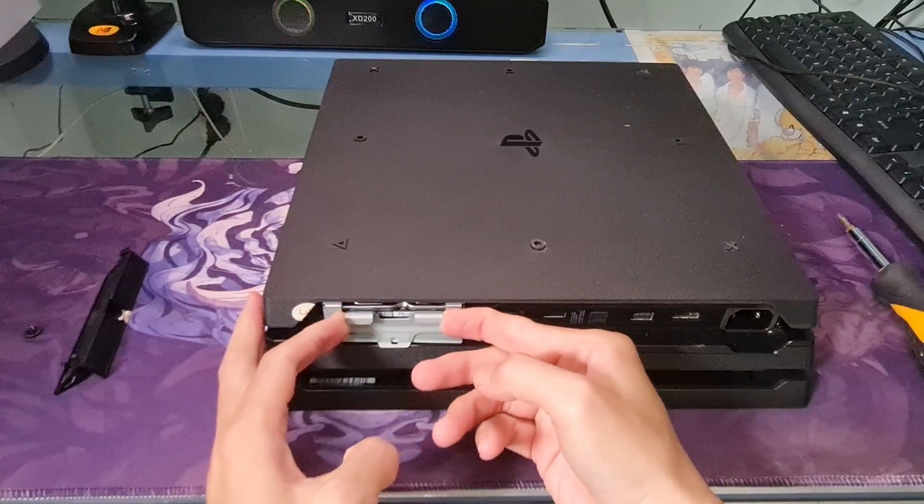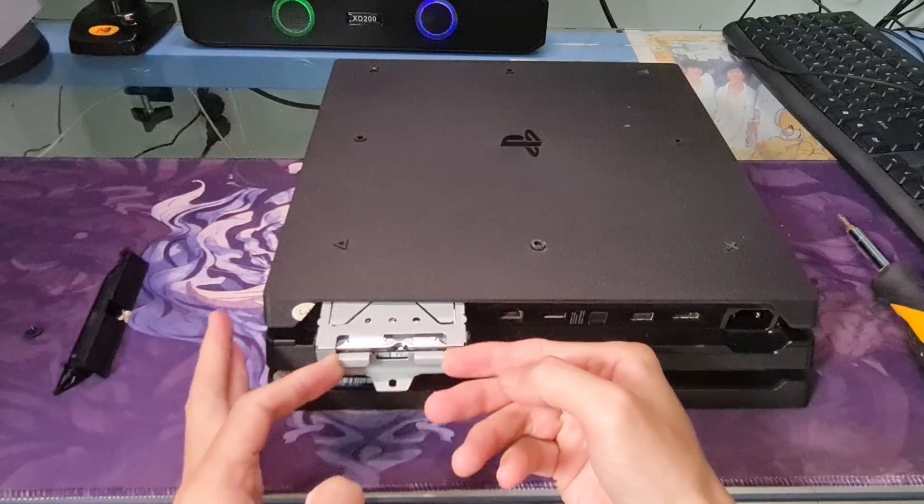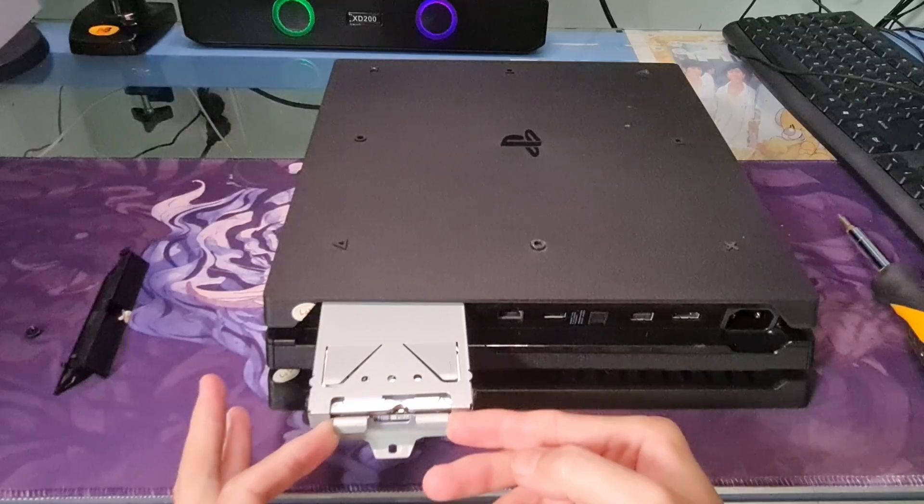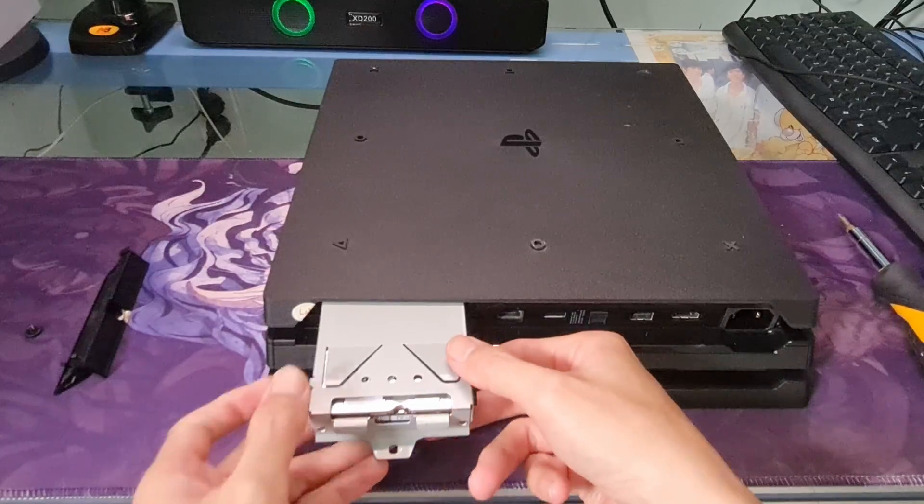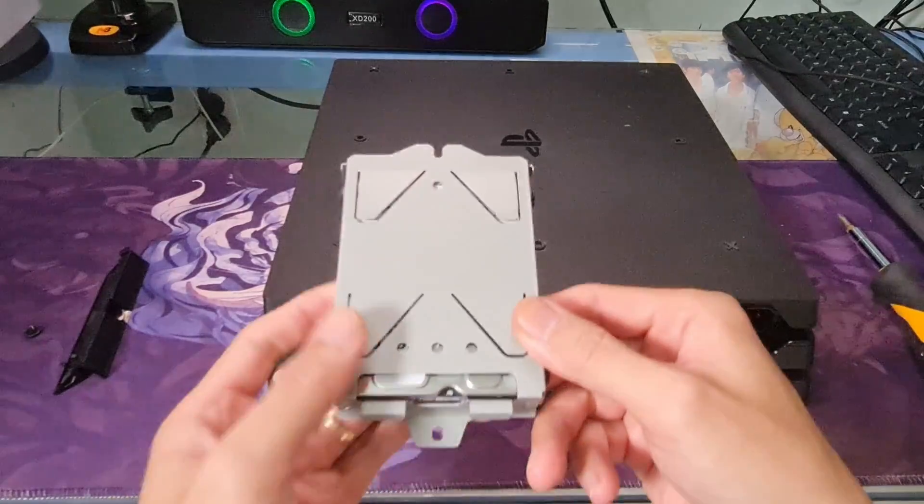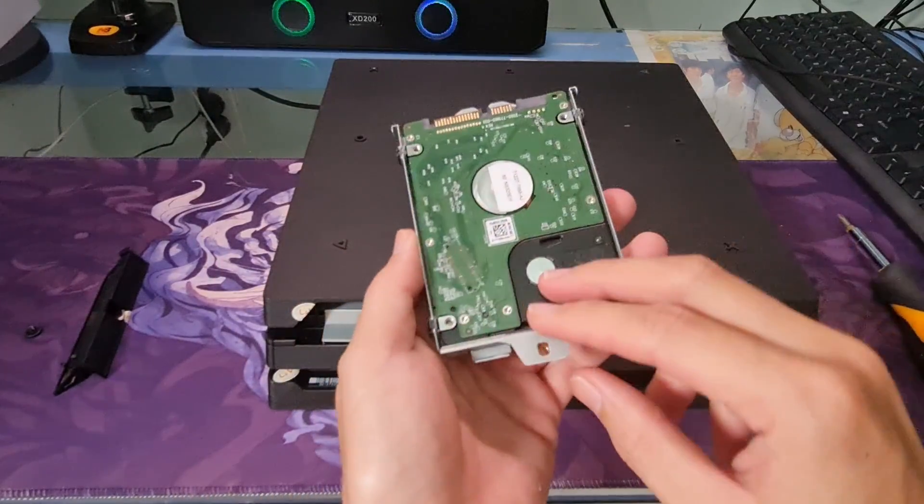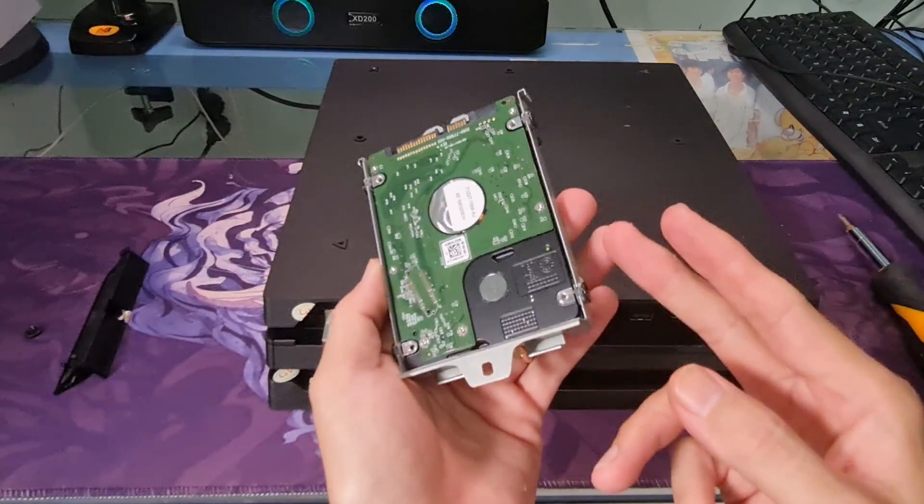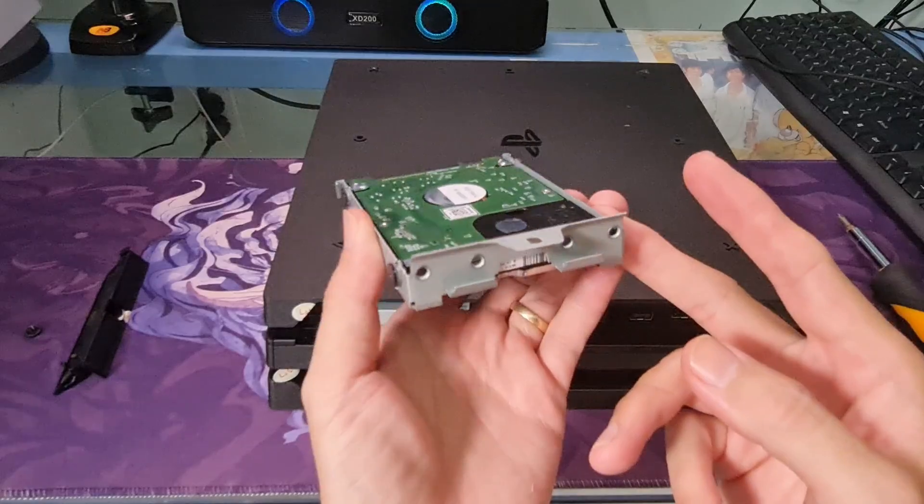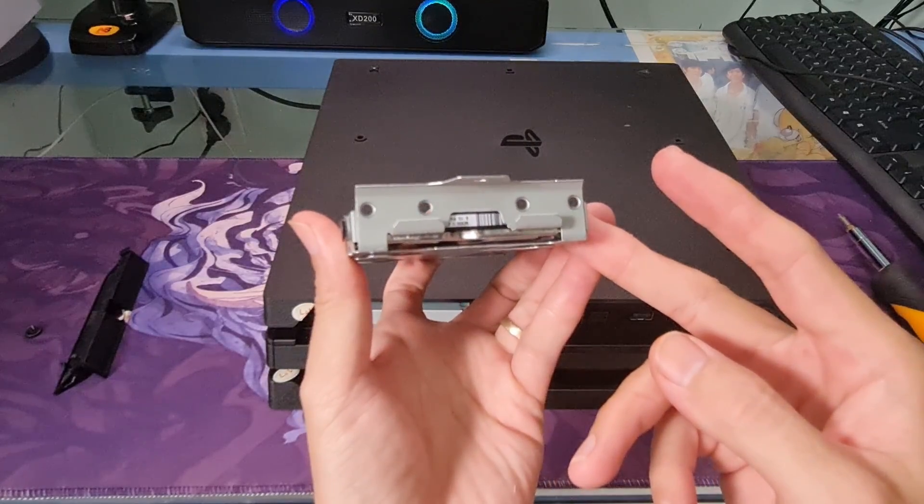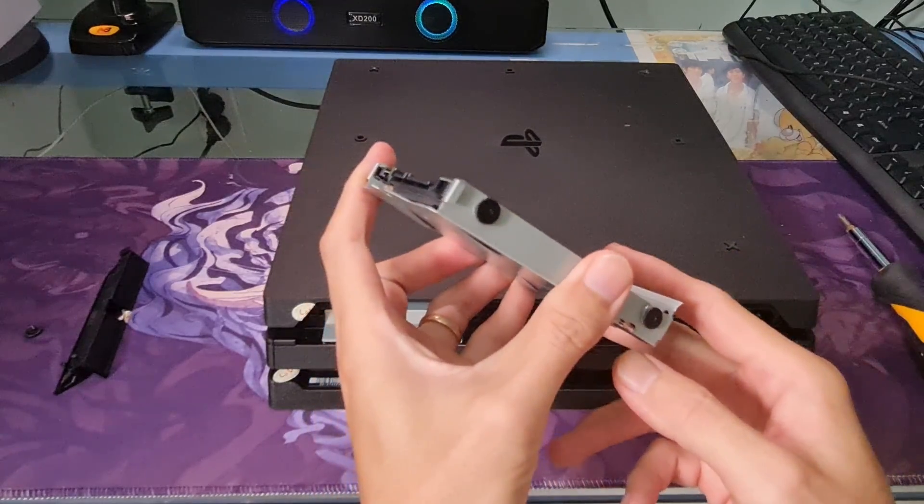Use one finger on each hand and pull it out. Now, we need to remove four screws on two sides.